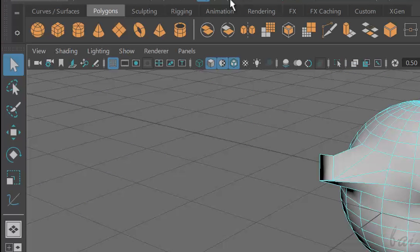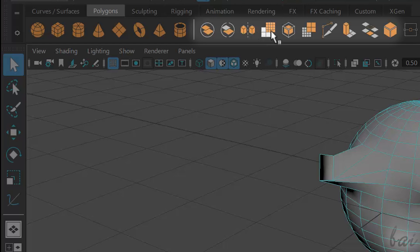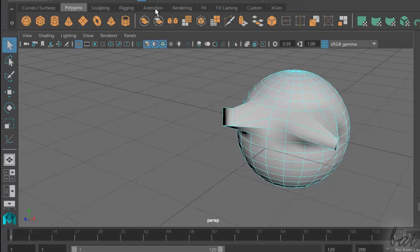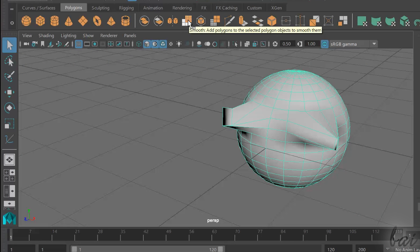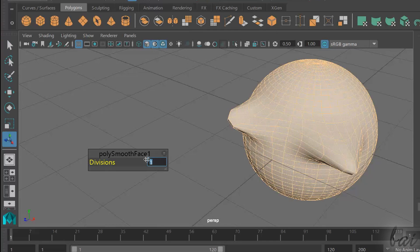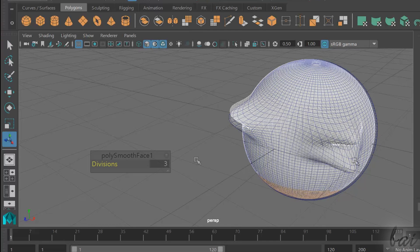When working with polygons, you can use all the tools in the second section to edit and modify them. For example, you can use Smooth to increase the number of faces of the polygon.